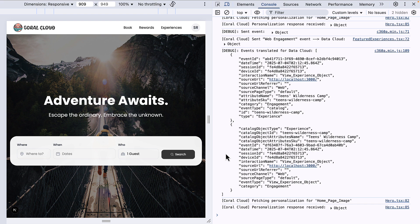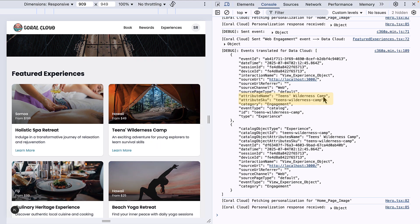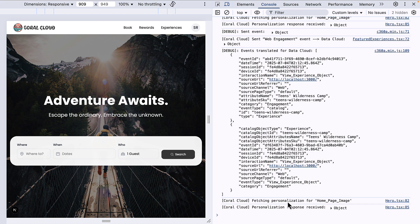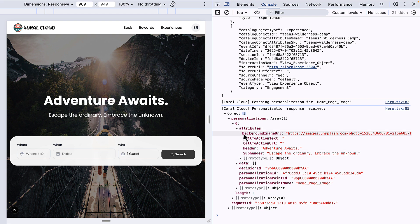We added some console log statements into the code, so let's open up developer tooling and look at what's actually being sent via the Interactions SDK. In the console, we can see we're sending web engagement events — as set up in a previous video. The last featured experience we clicked on was the Teens Wilderness Camp, and we can see that being sent to Data Cloud. Then we're asking for the personalization associated with the homepage image — the personalization point we set up. Salesforce Personalization replies with an object containing attributes: the background image URL, the header, and the subheader — all the attributes we set in those configurable rules.